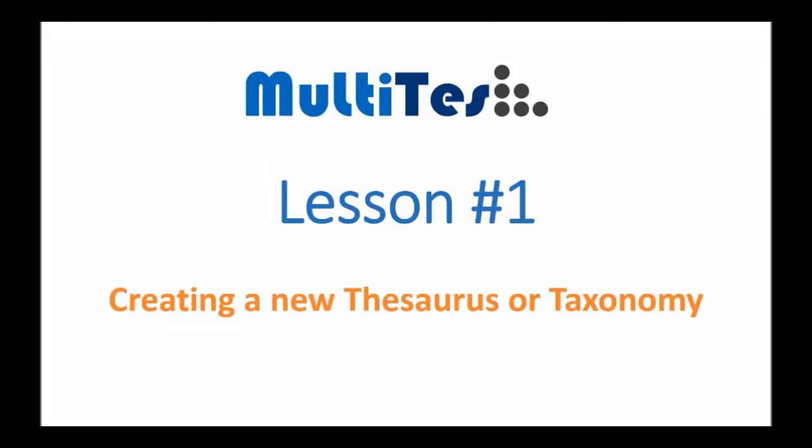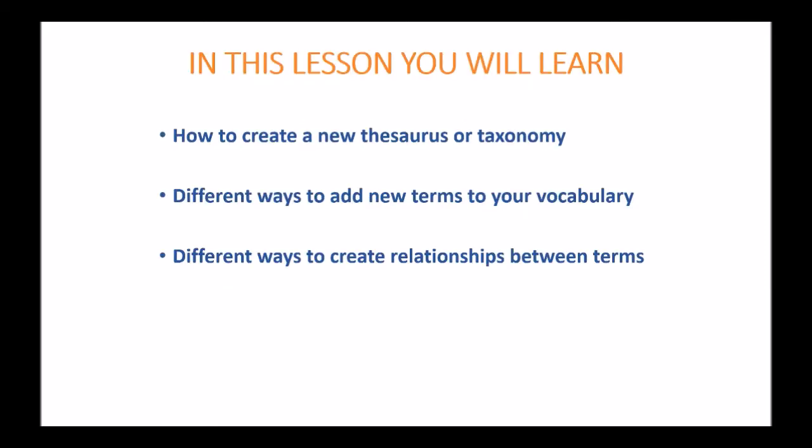Welcome to Multitest Tutorial Lesson 1: Creating a New Thesaurus or Taxonomy. In this lesson you will learn how to create a new thesaurus or taxonomy, different ways to add new terms to your vocabulary, and different ways to create relationships between terms.